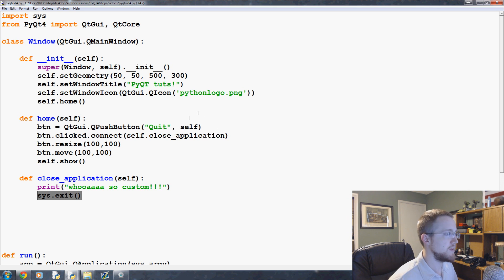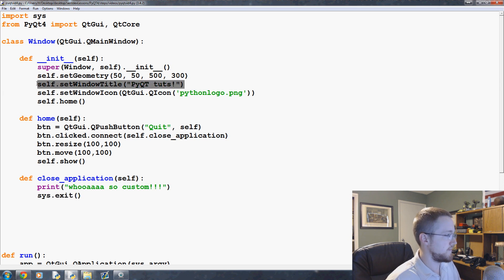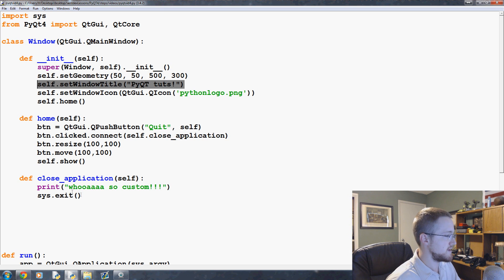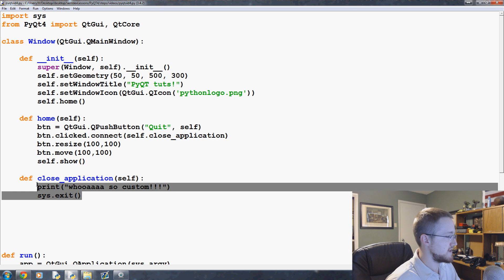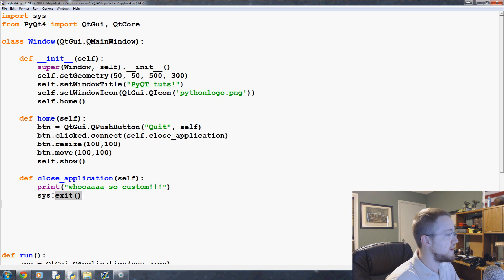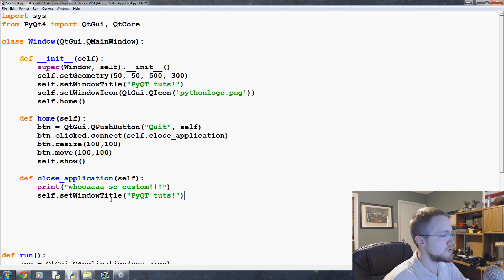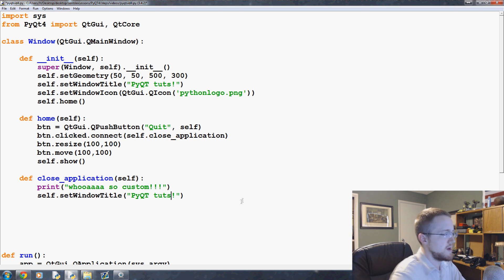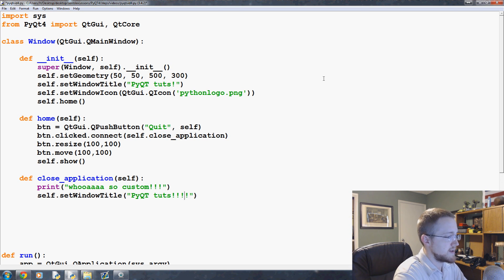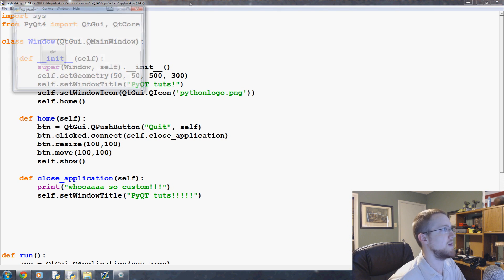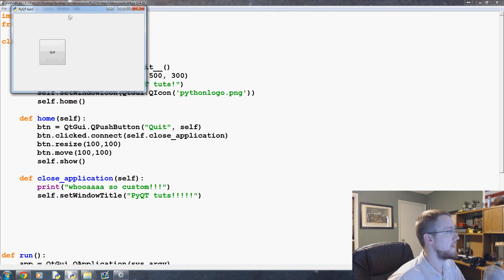We could also do other things. Instead of exit, you can leave print, or you know, whoa so custom. We can do set window title PyQt tuts with more exclamation points. Should be able to get away with this, we'll see.